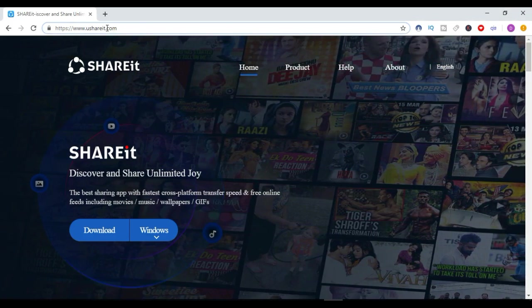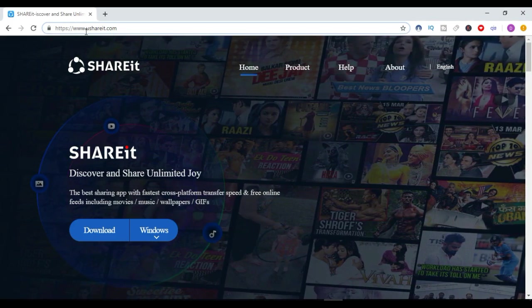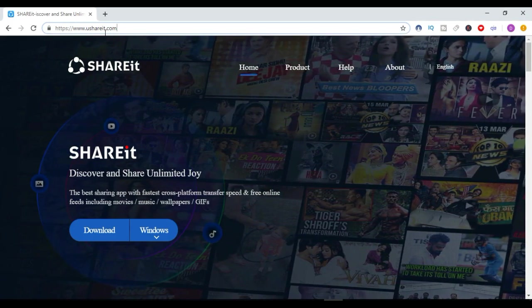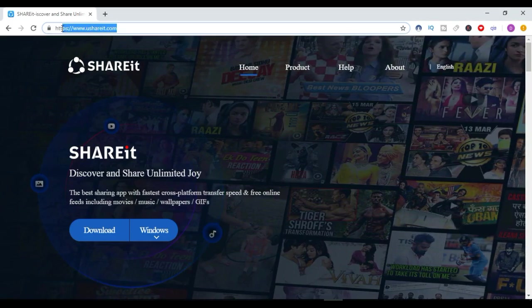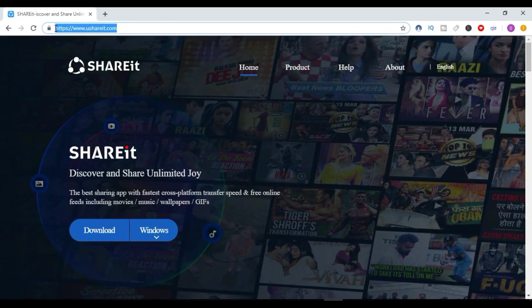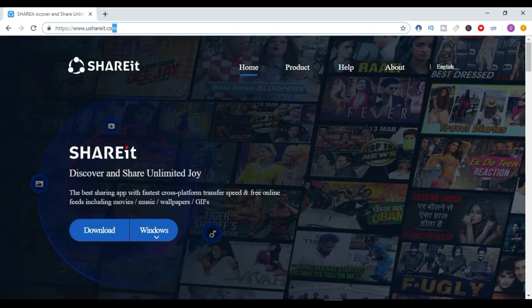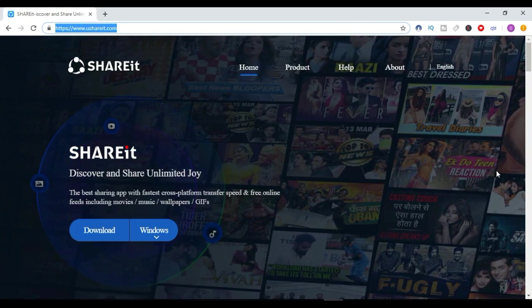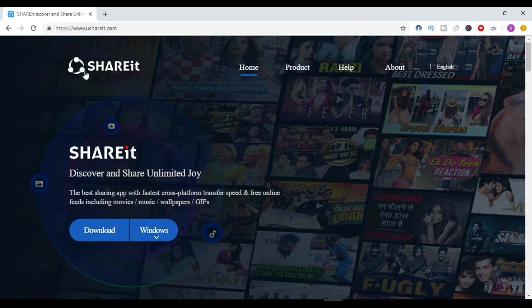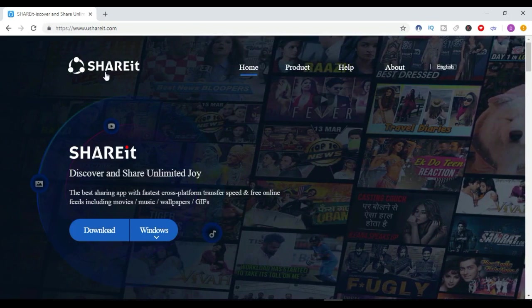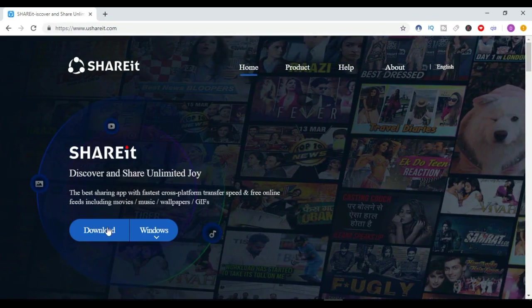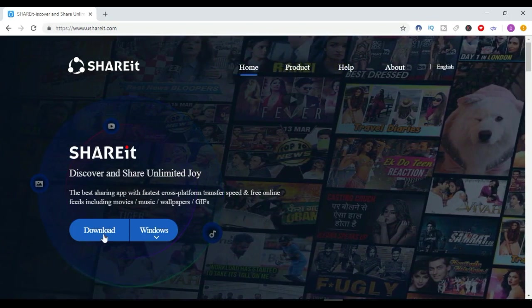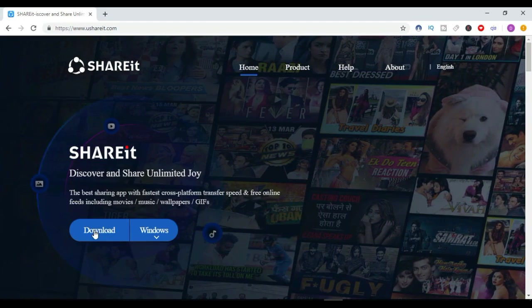The link will be in the video description, so you can get the link from there. After visiting the SHAREit official website, you have to just download SHAREit for Windows PC. So you have to click here to download.